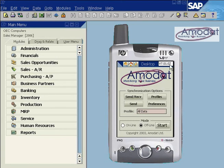This field displays your current Amidat application version. Use this screen to send and receive data to and from SAP Business One, to send data, to define sync profiles, and to set up communication and user authorization.